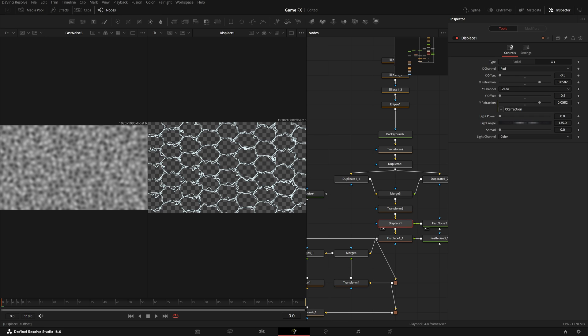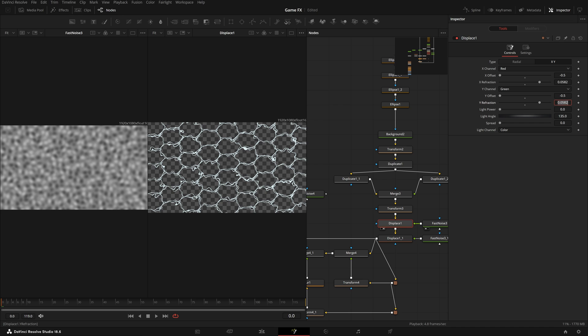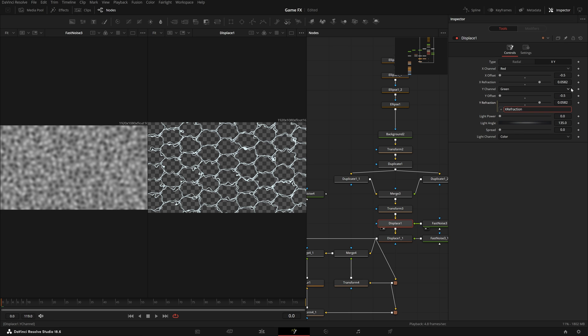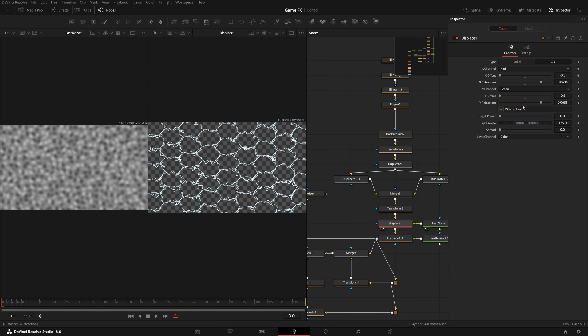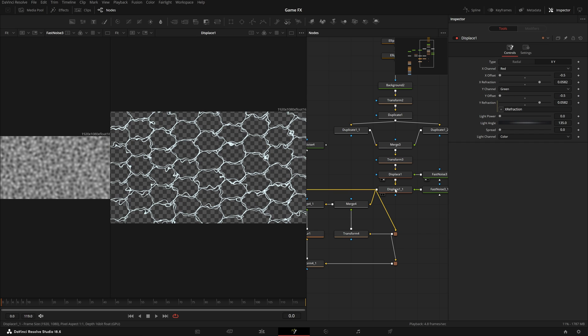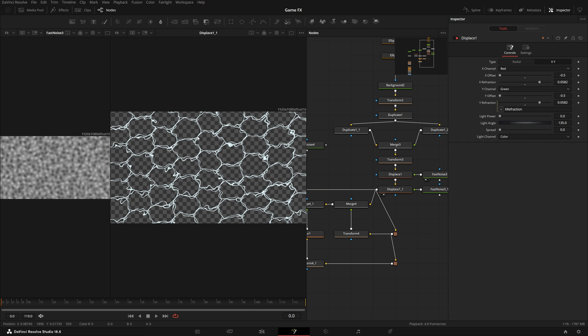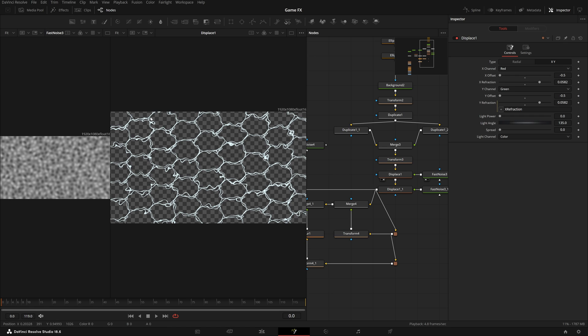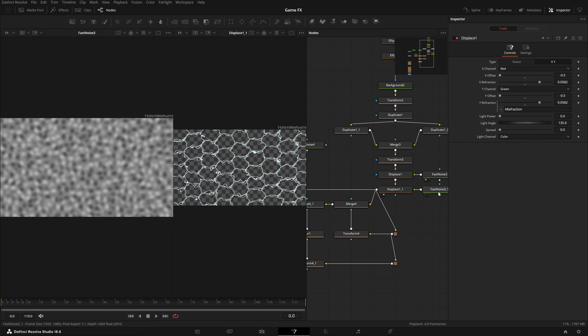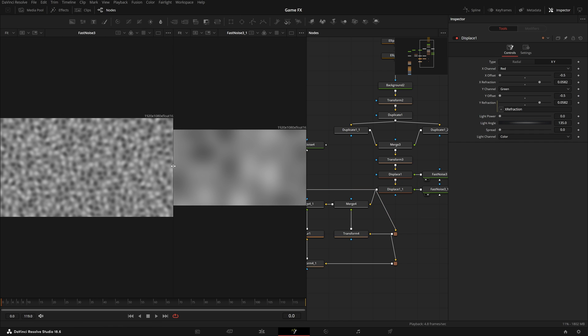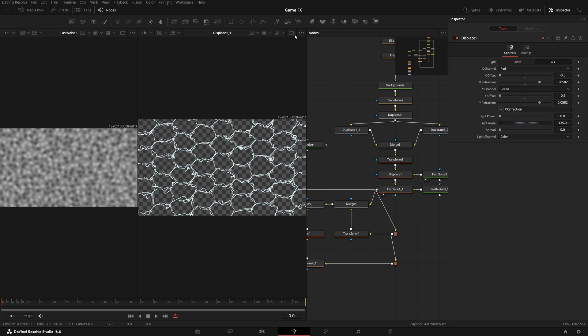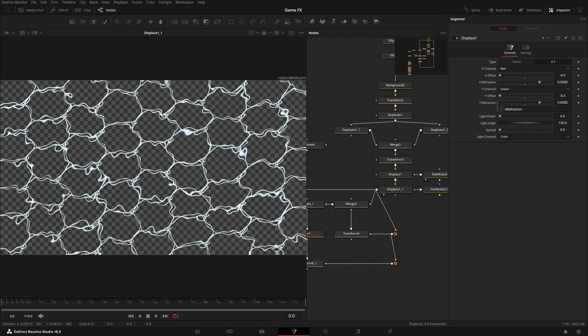The displace settings - X and Y, not radial. X and Y offset is zero. Y refraction and X refraction are both the same. I created an expression - double click, type equals, then take X refraction so whatever the X refraction value will be, Y refraction will copy. Then we have another displace - this one is for the thin lines, the previous one is for the whole image. The comparison between both fast noises is really big. One is really small, another is really big.